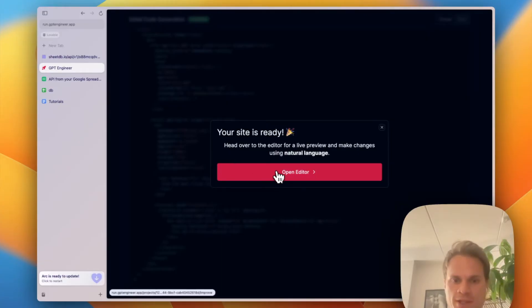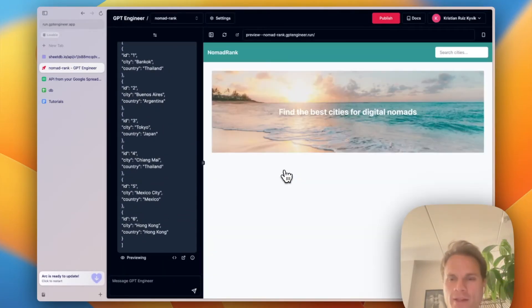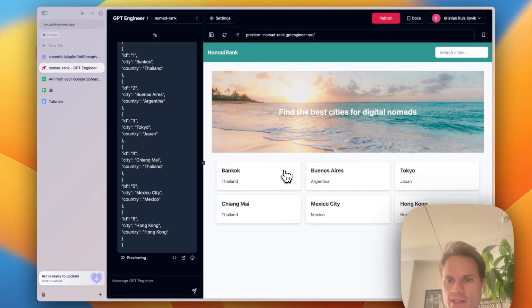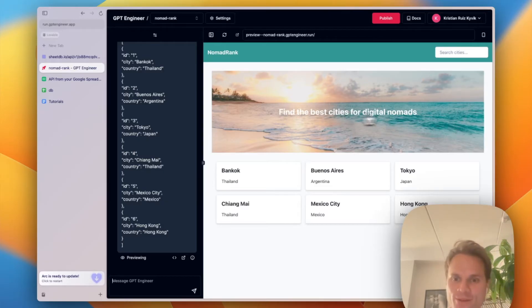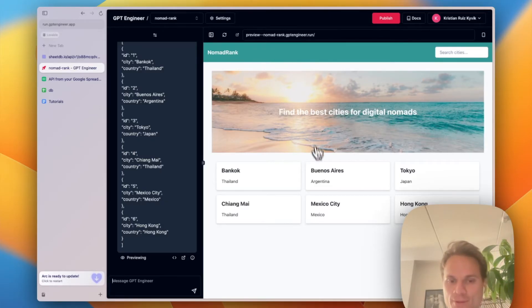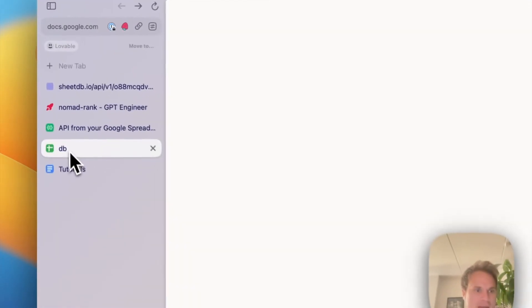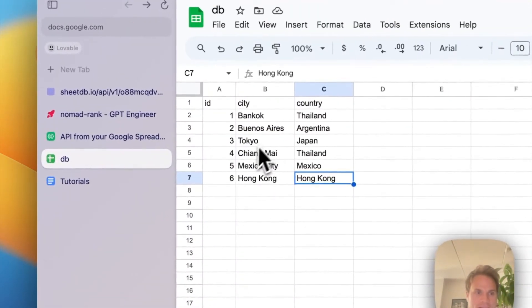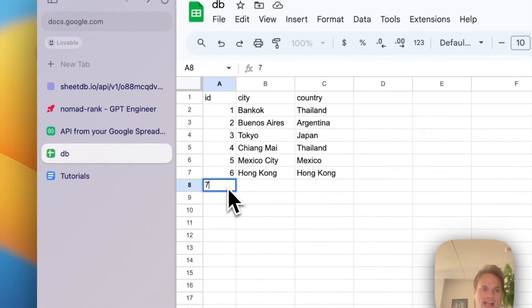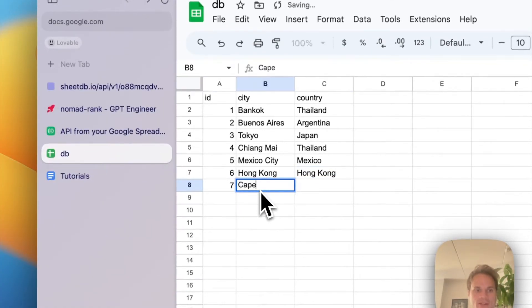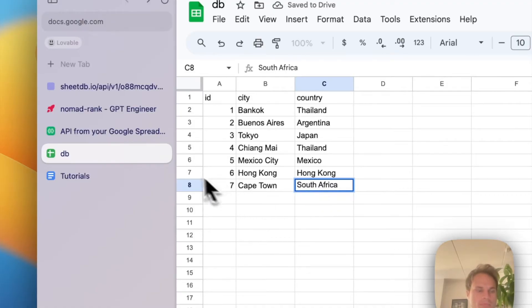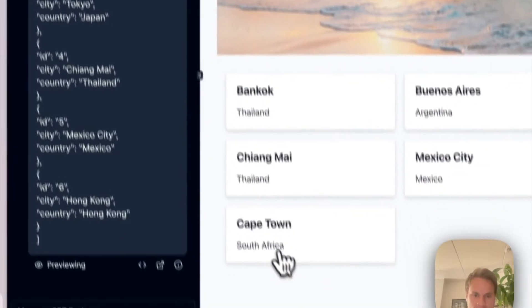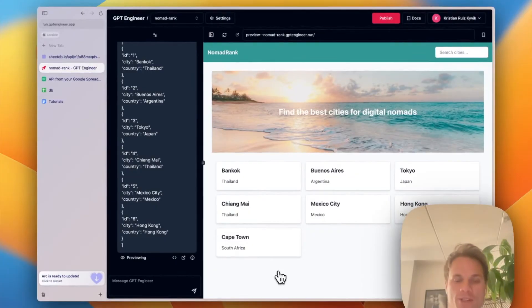It seems like GPT Engineer has now built the first version. I'll go ahead and open the editor and see what it has created. Cool. So it seems like it has created some sort of hero with the value prop. We have a nav bar we requested and we have a list of six cities that should match what I have in the DB. Now let's just make sure that this is actually connected. I'm going to add a sixth city here. Cape Town, South Africa. And as you can see, it's picked up the new entry.